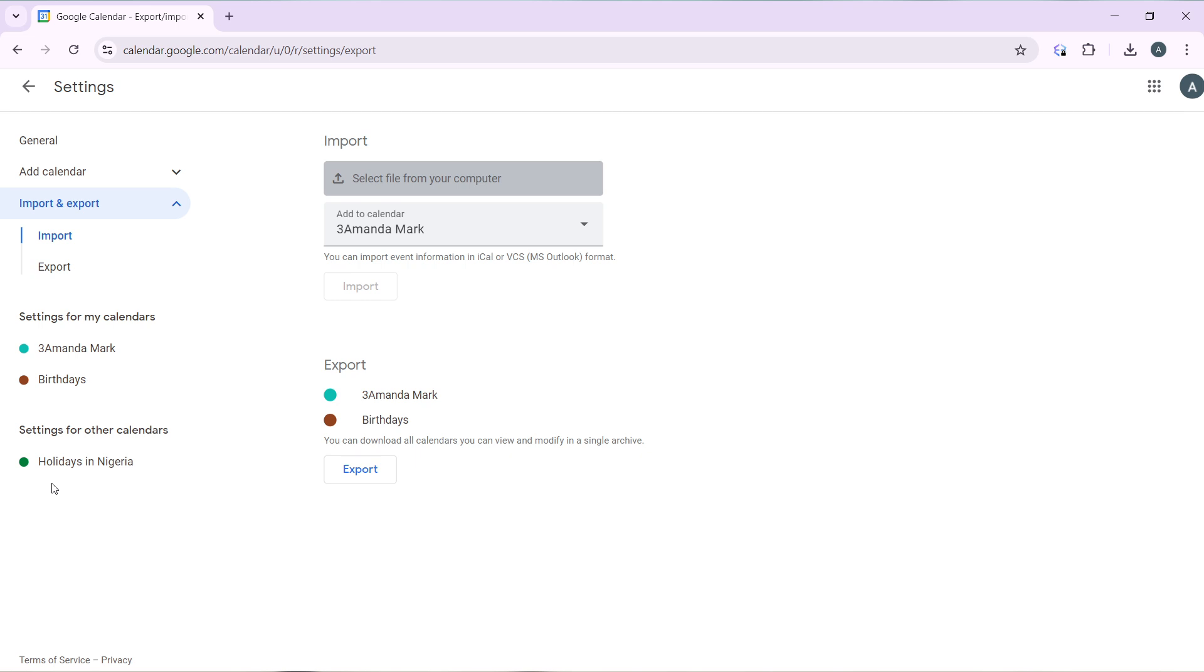To import an ICS file into Google Calendar, check over here. Now you can import events information in iCal, OVCs, VCs, Outlook format.